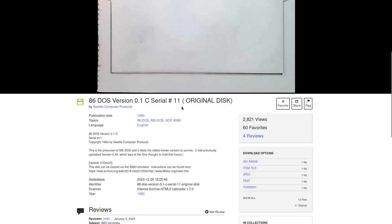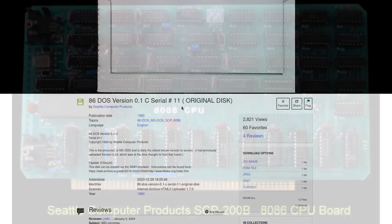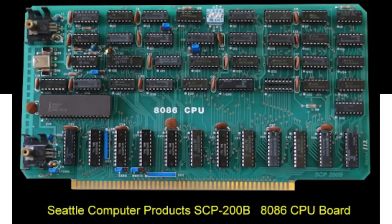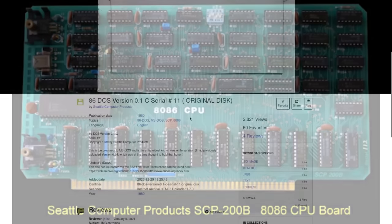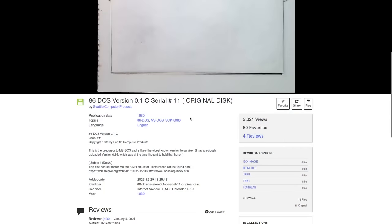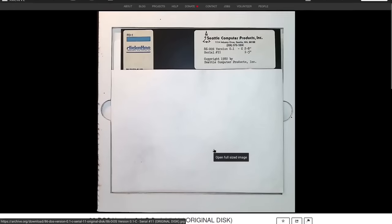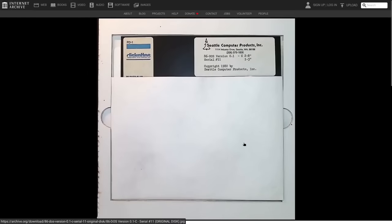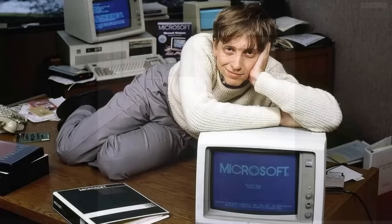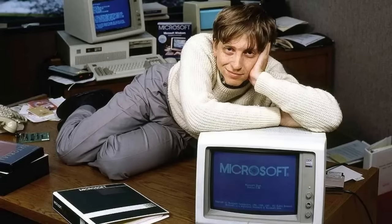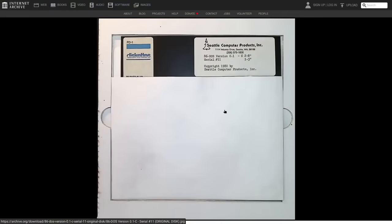There's probably only 10 other discs out there in the world that came before it. 86 DOS, also known as QDOS, was originally developed for the Seattle Computer Products Intel 8086 based computer kit and was later sold to Microsoft who made some changes to it and renamed that operating system to MS-DOS, which many consider to be the first widely successful home operating system.